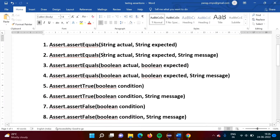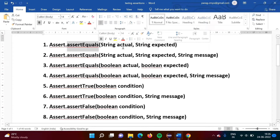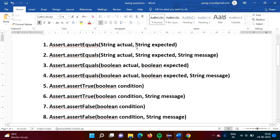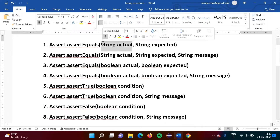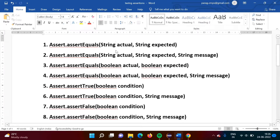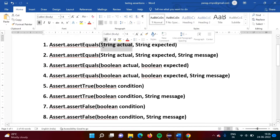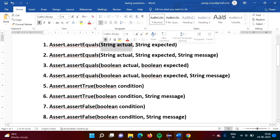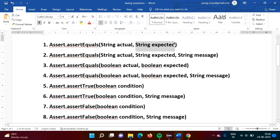What are the parameters that we are passing? When we call the method assert equals and pass two string parameters, we are passing the expected string and the actual string. For example, when we are checking the title of any web page, when you call the get title method, we get the actual title, and this is the title we are expecting. If both are matching, that means our test is passed; otherwise, it is failed.